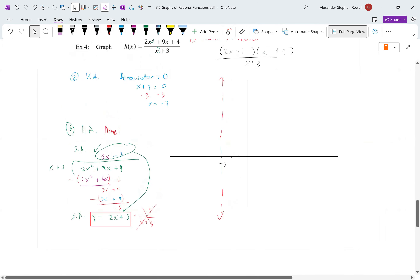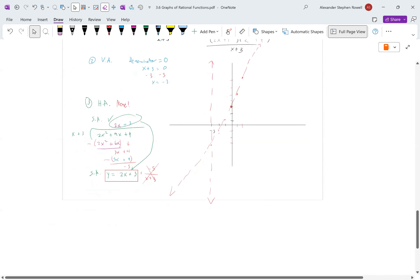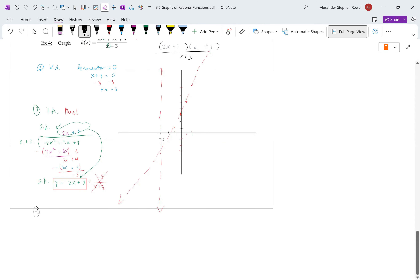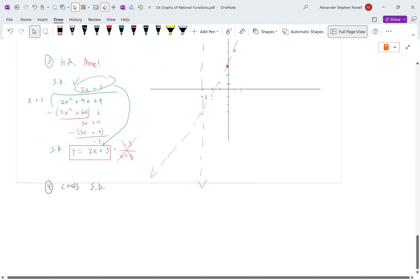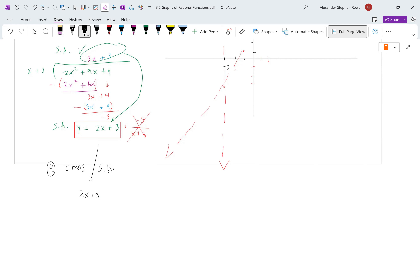Let's graph the slant asymptote y = 2x + 3. Please practice graphing these on a sheet of paper — it's almost guaranteed to be on your test. With slope 2: right 1, up 2, and so on. Now step 4: does the graph cross the slant asymptote? You set the slant asymptote equal to the function to find out.